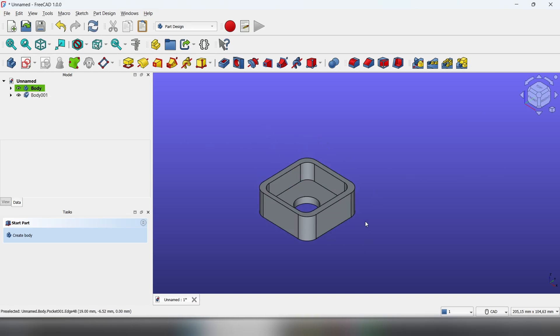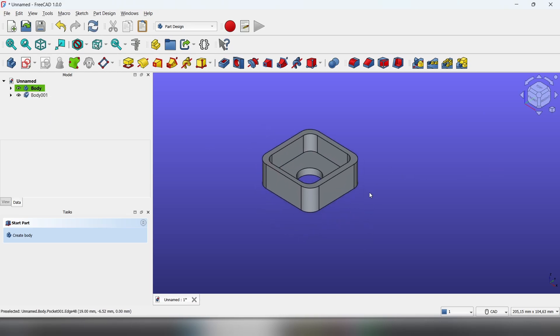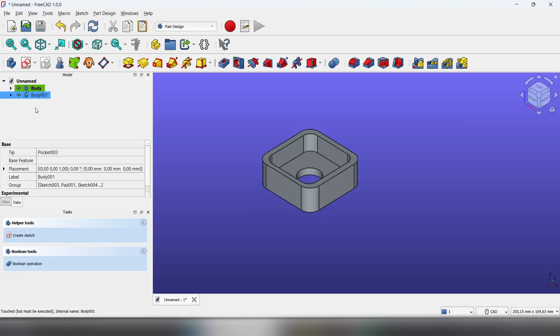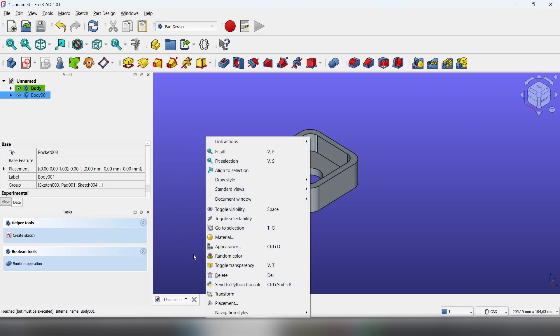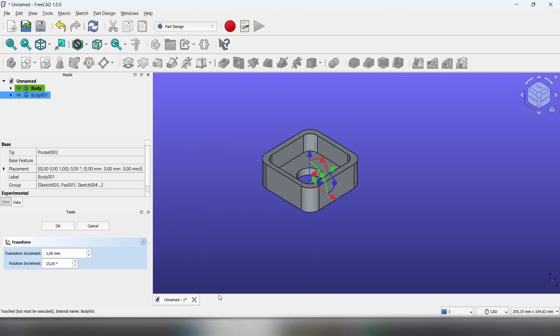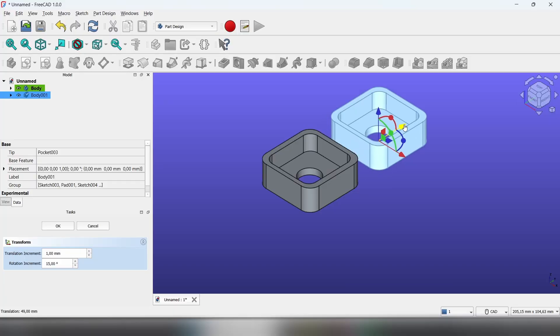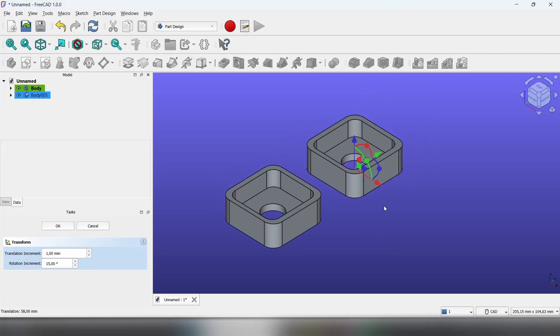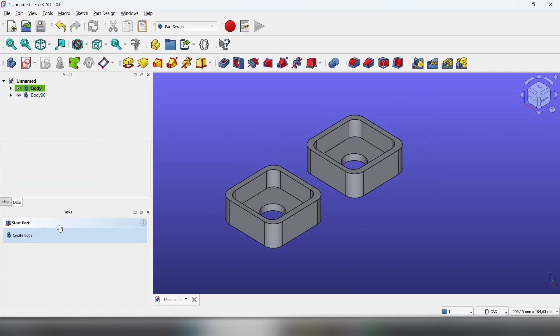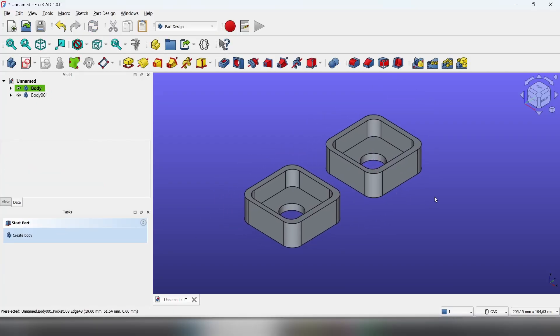But as you can see, nothing really happened. So click on the second body, right click, and select Transform. Now you can see we got two bodies. Hit OK and you're all done.